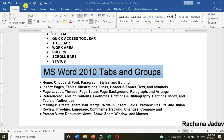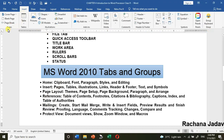Now we have the Tabs and Groups. By default there are eight tabs, but tabs can be added as you insert things. The Home Tab contains groups: Clipboard, Font, Paragraph, Styles, and Editing. The Insert Tab gives you options for Pages, Tables, Illustrations, and many more — you will learn about these in the next chapter.